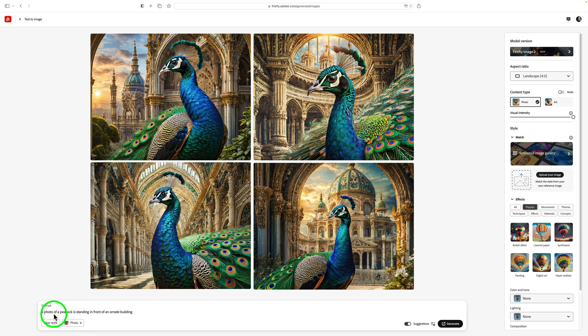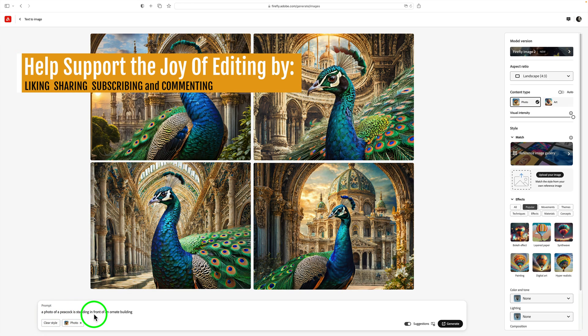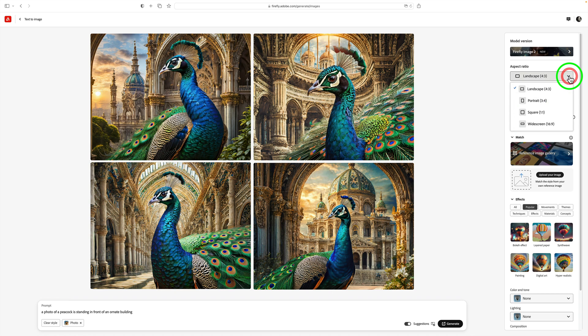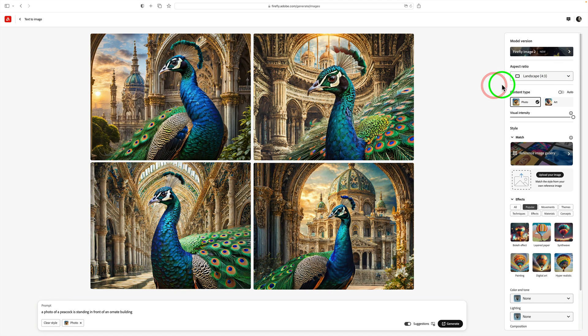A photo of a peacock is standing in front of an ornate building. Now under Content Type, I checked on Photo and I'm also using Landscape. This is a drop down. You have your choice of landscape, portrait, square, or widescreen. So I chose Landscape.